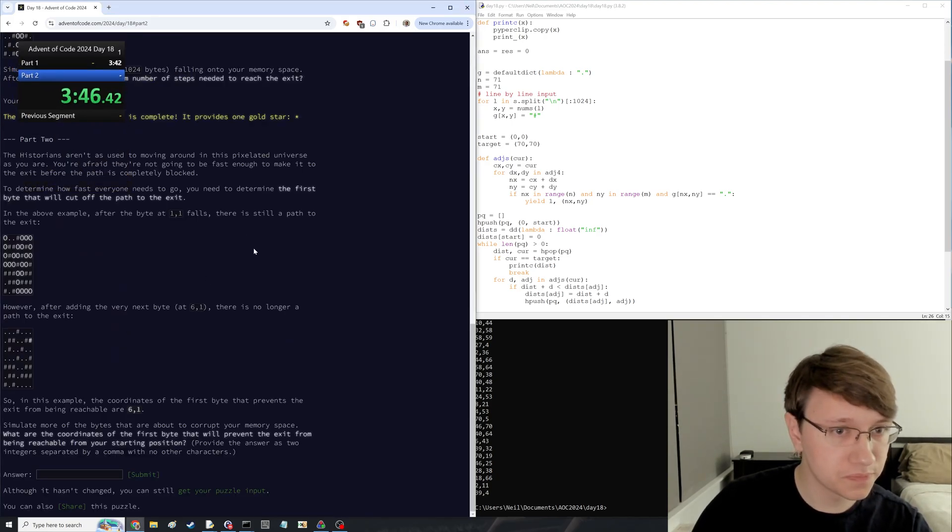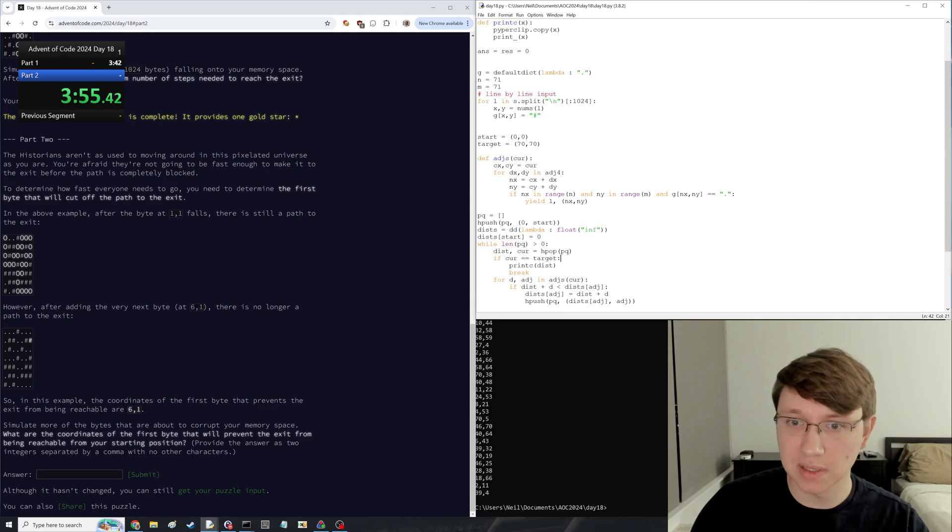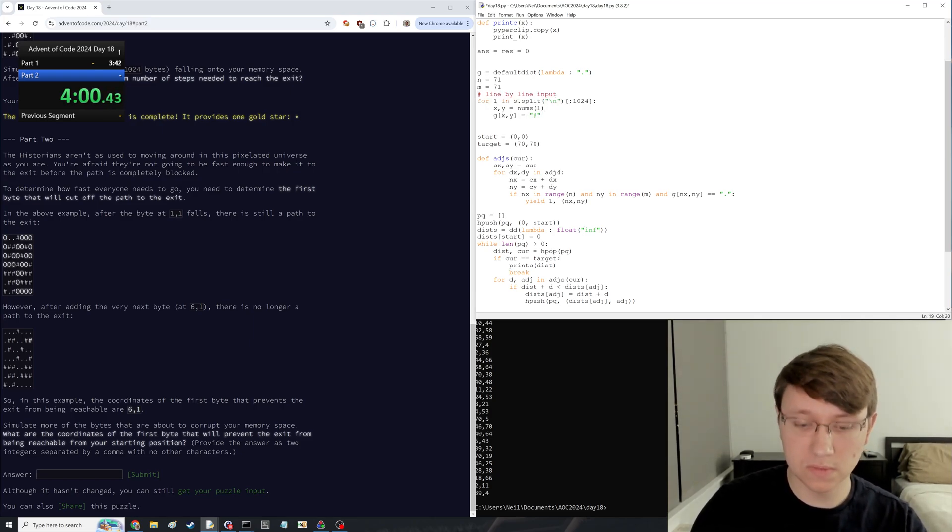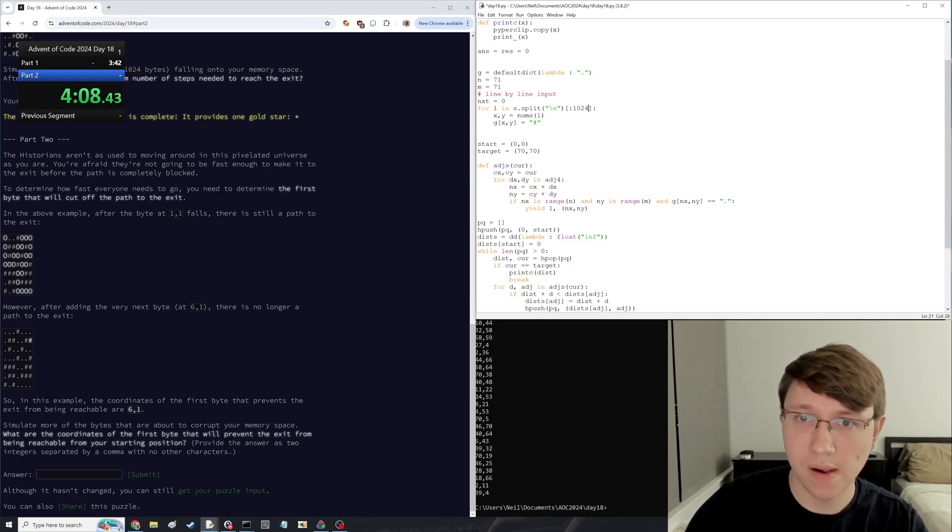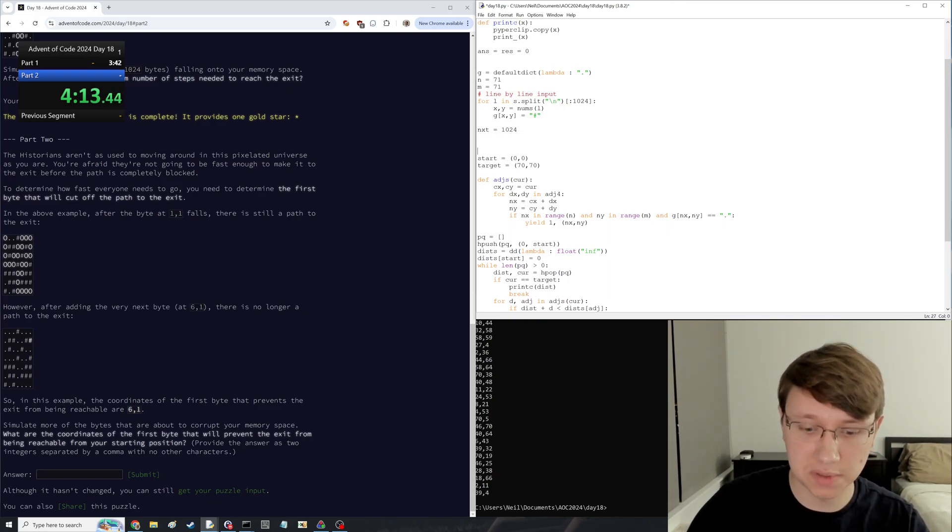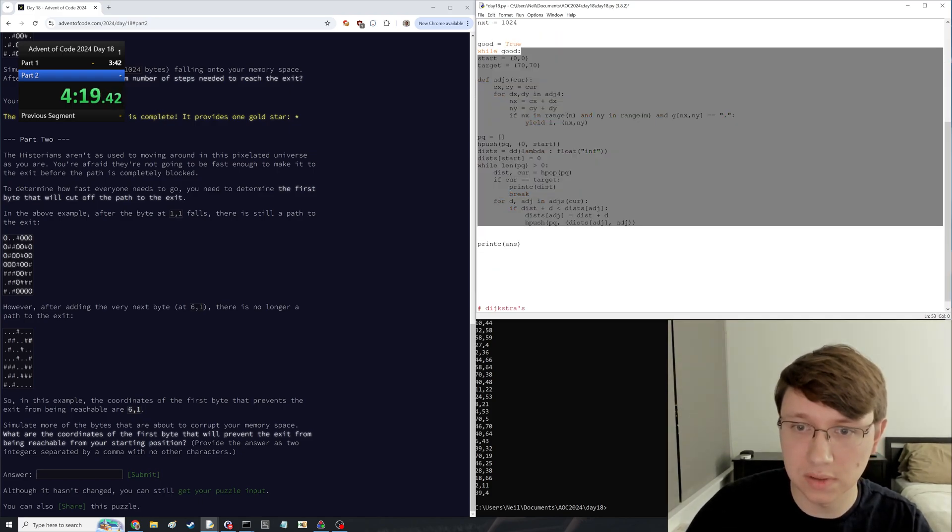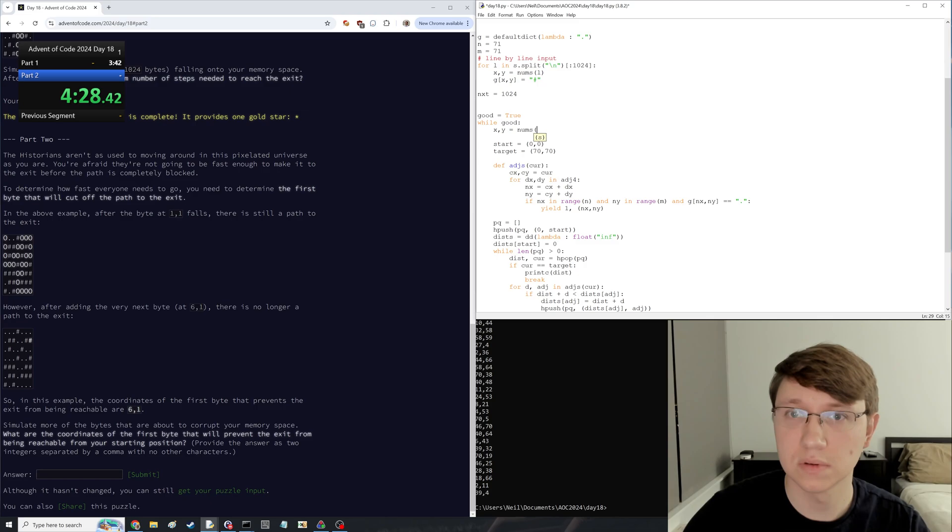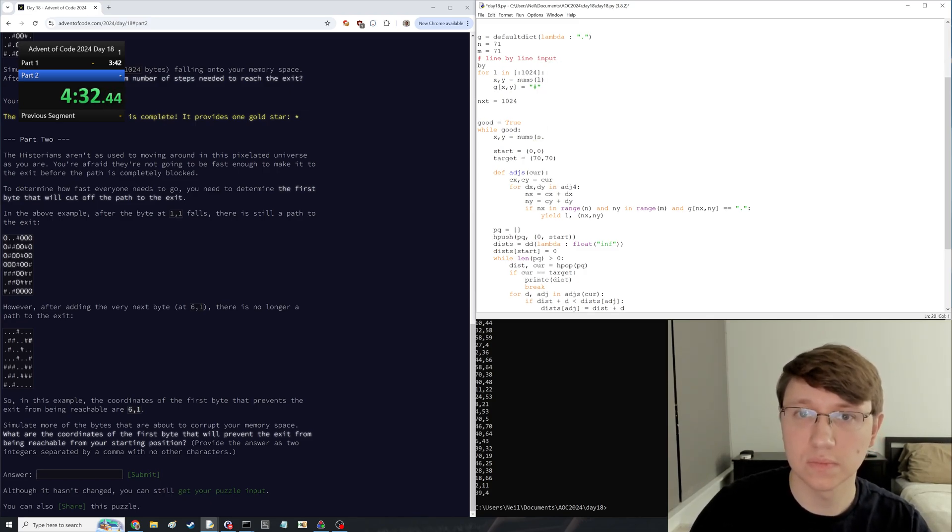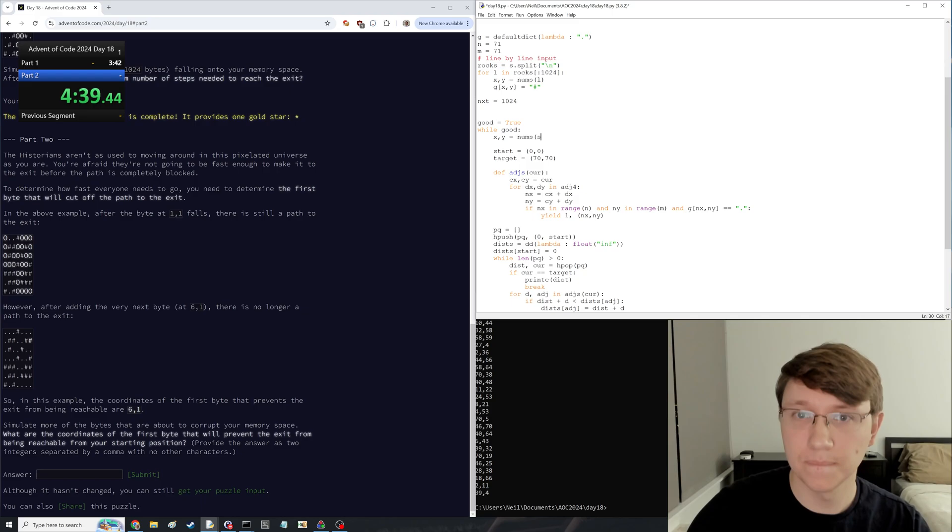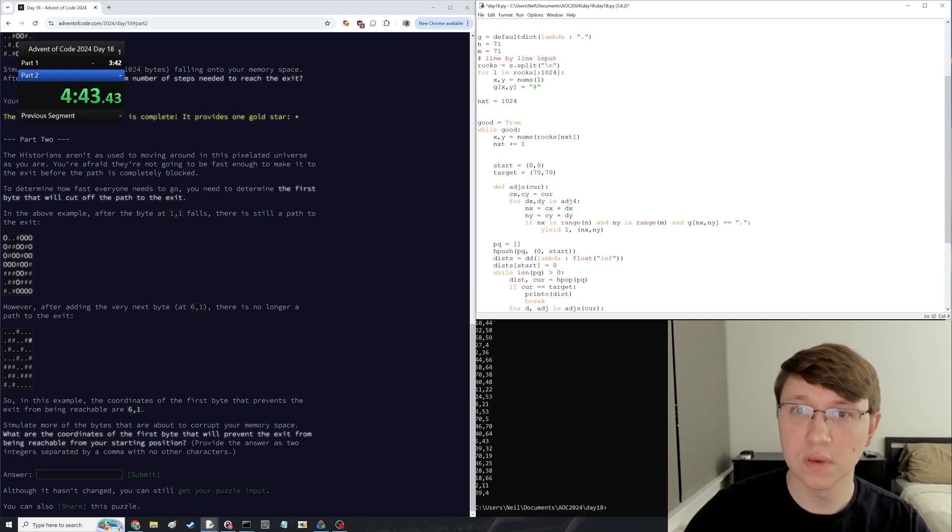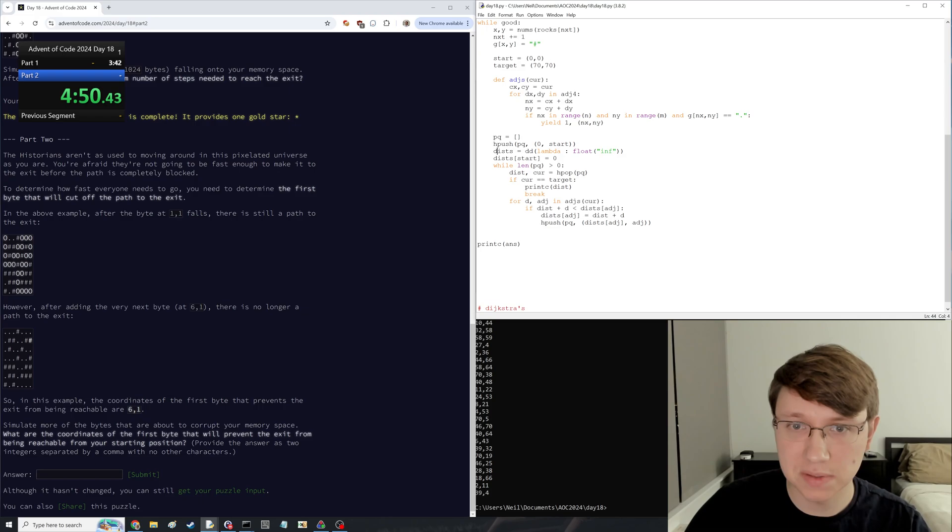Part two. The first byte that will cut off the path to the exit. Interesting. We definitely could do this with a union find, but it might be faster just to reinforce it. So I'm just going to reinforce it. I guess I can also binary search it. Then now what we'll do is we will just loop this. They're not actually rocks, but it should be fine. Okay. Seems good to me. And then we just repeat this whole algorithm.